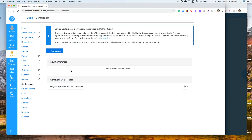This video shows how you can use BigBlueButton, located in Canvas, to deliver your Nearpod lessons.